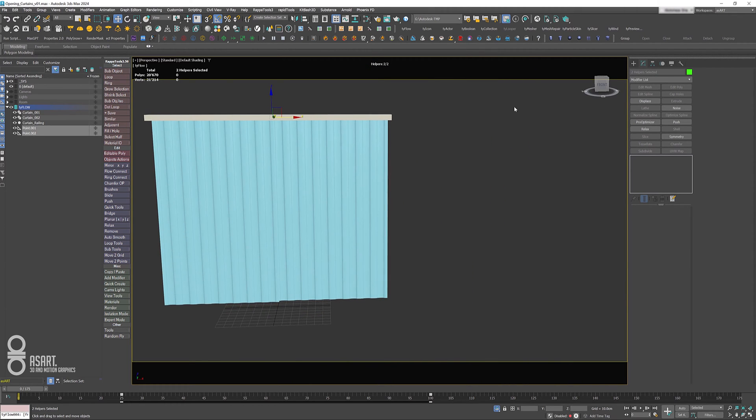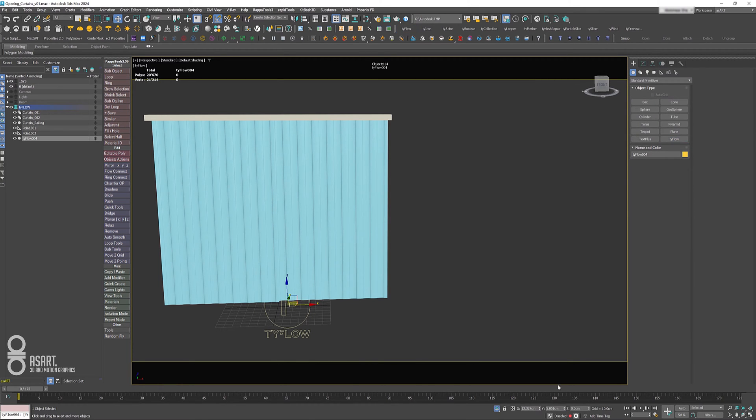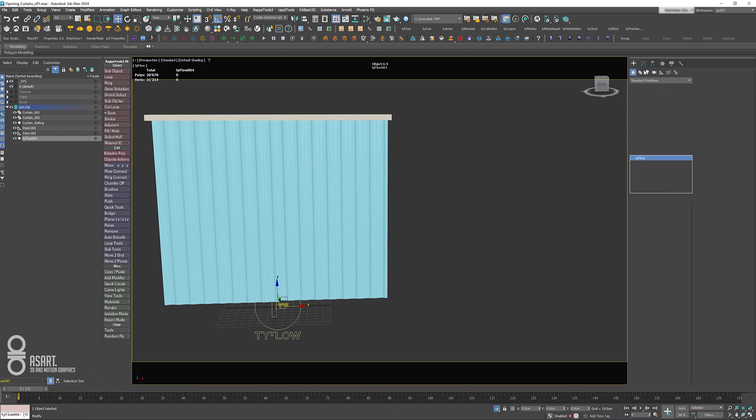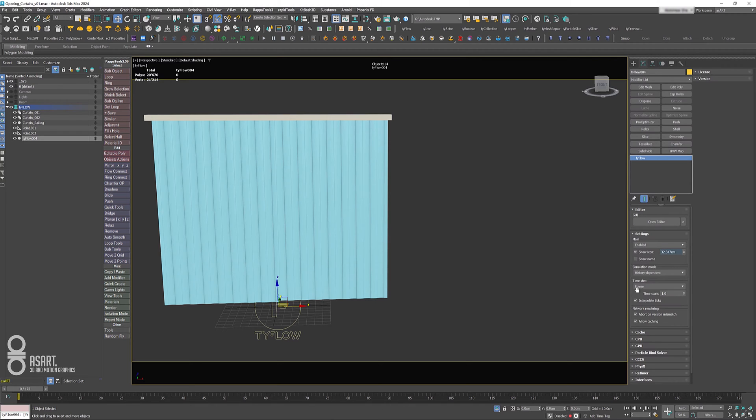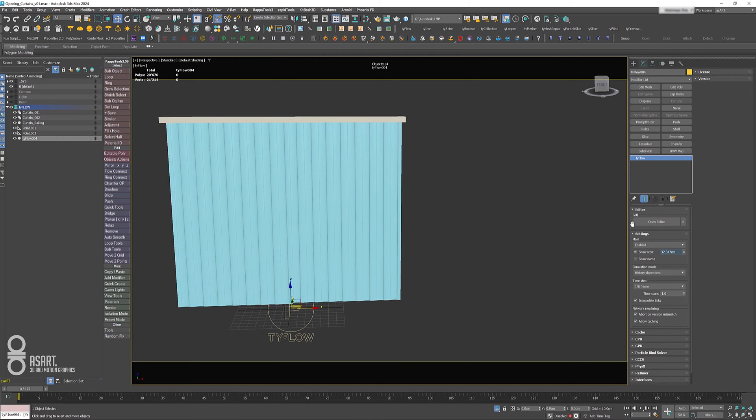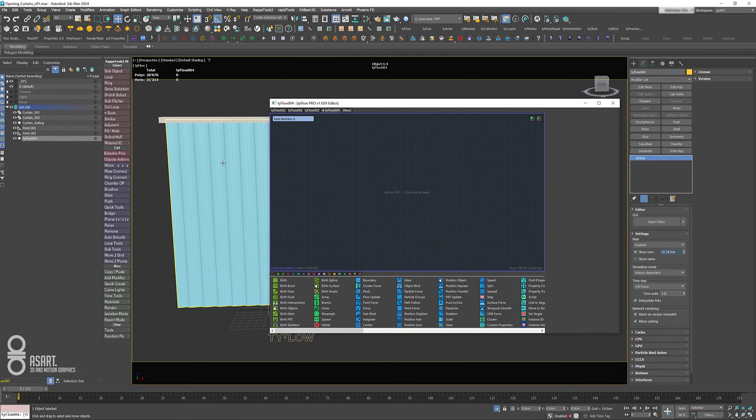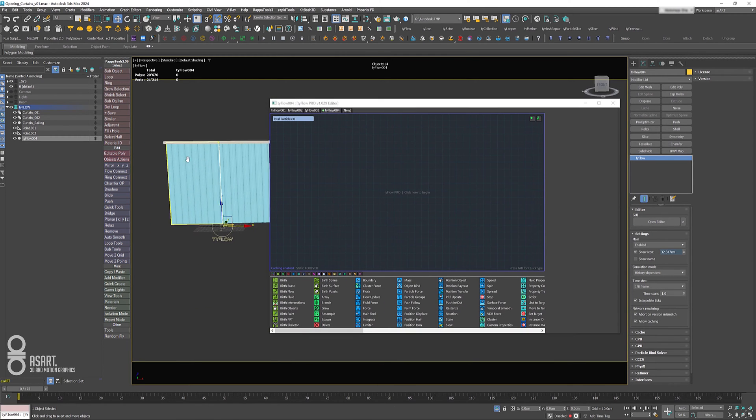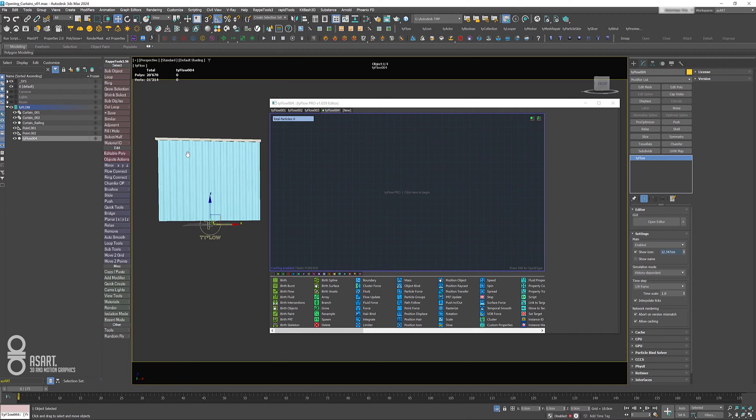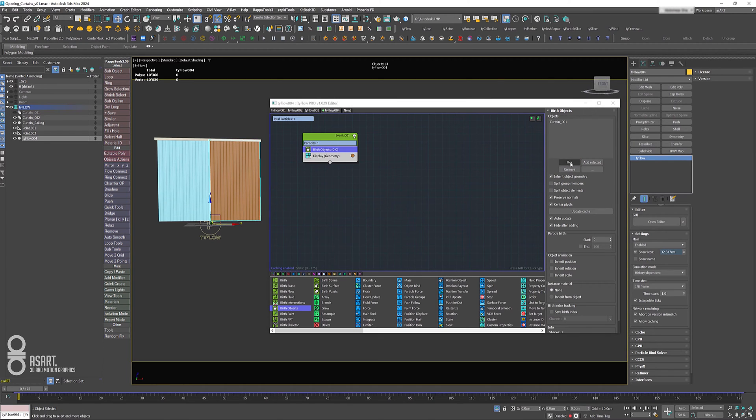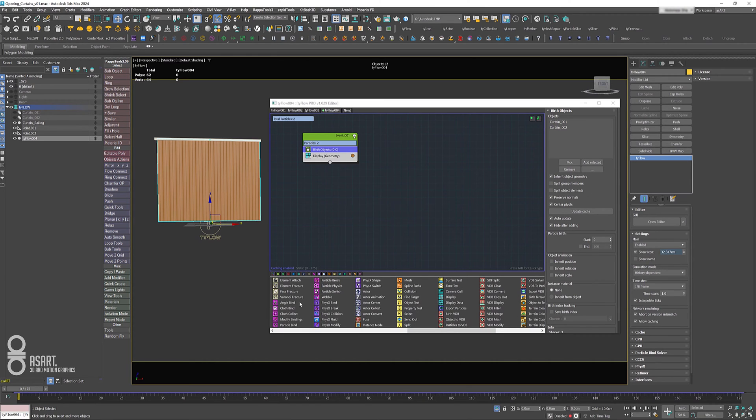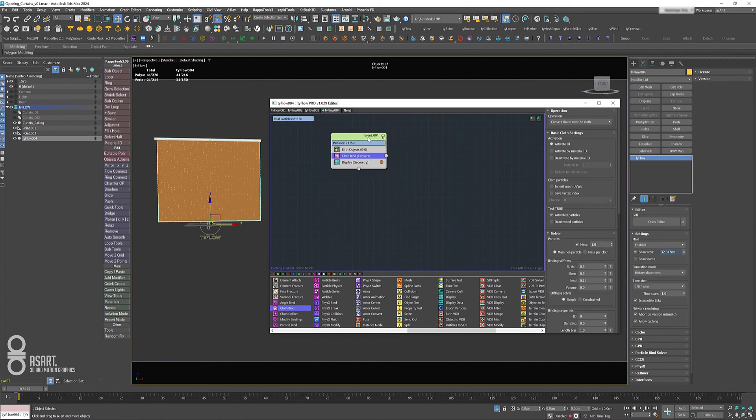I'm going to add a Tyflow object into my scene here. Then we go to time steps right away and set it to 1/8. Now we can open the editor and bring in birth objects and pick curtain number one and curtain number two.